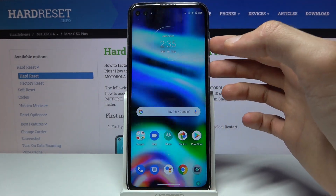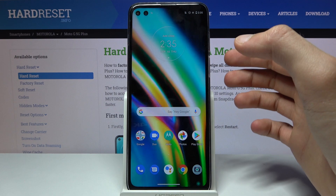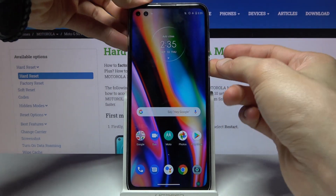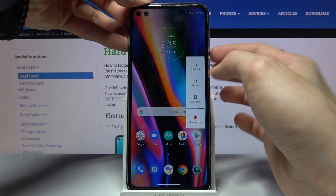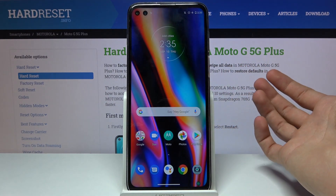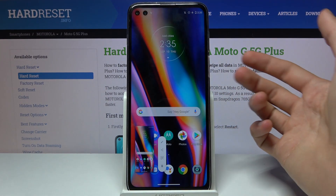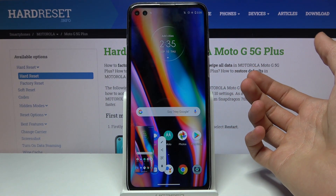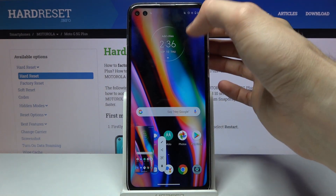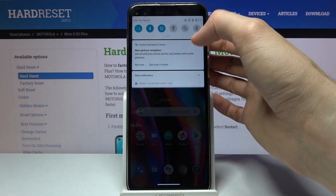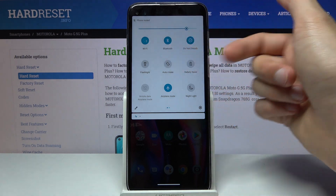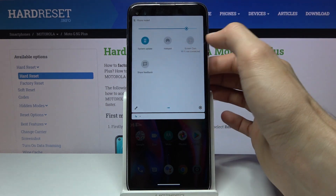Apart from capturing screenshots with the power key and volume down, there is also another way: holding the power button will bring up the boot options along with a screenshot option. It will do the same thing as the power key, just a little bit less convenient in terms of placement.